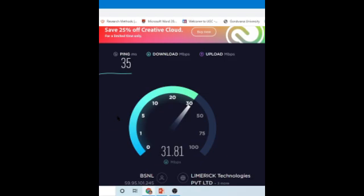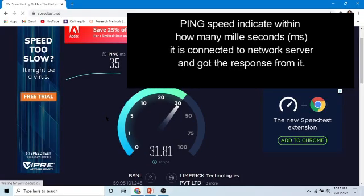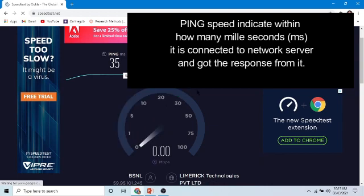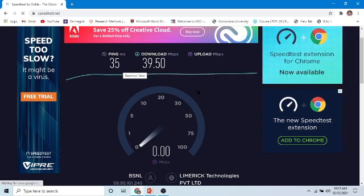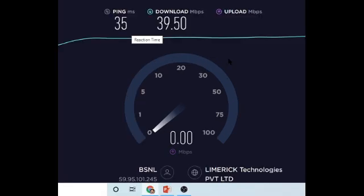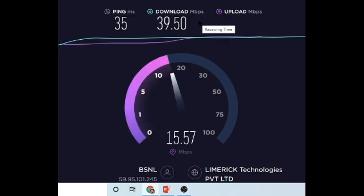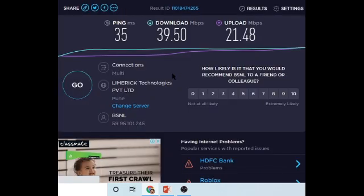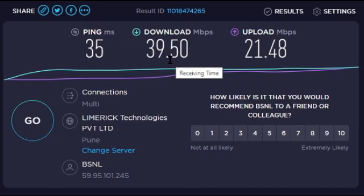It will show you the download speed as well as your upload speed. Ping indicates how much time is required to connect to the main server. Now it is checking the upload speed. The results show that your downloading speed is 39 Mbps, and the uploading speed is 29.48 Mbps. This is the overall status. Using this technique you can test the speed of your internet connection.